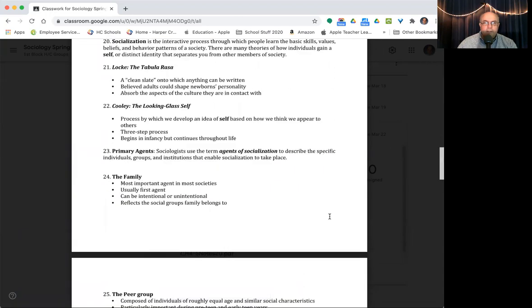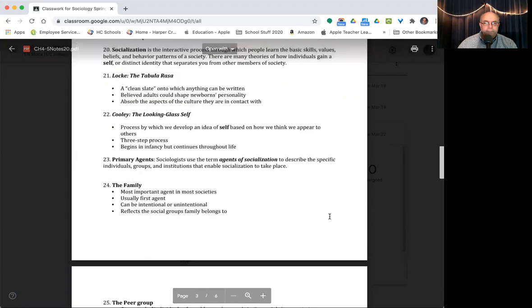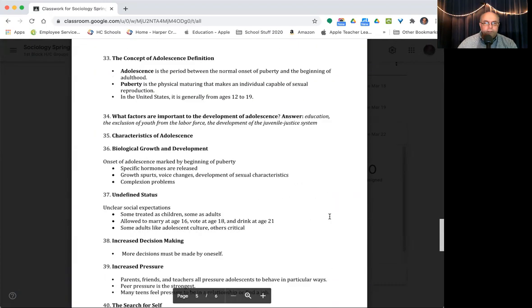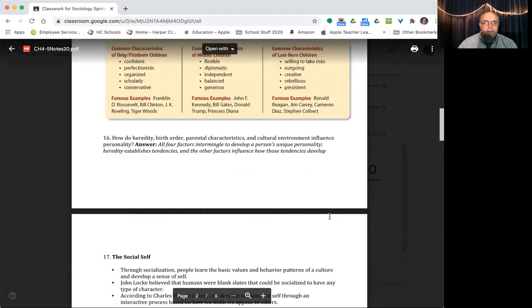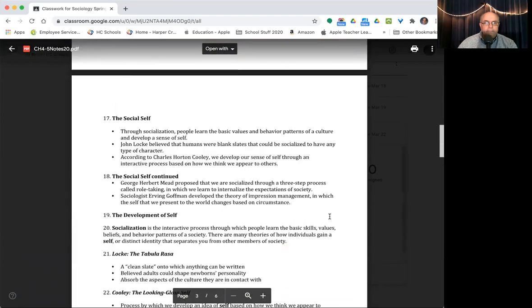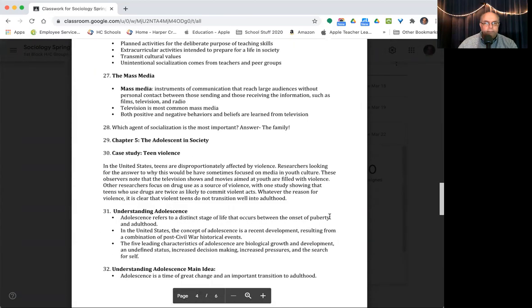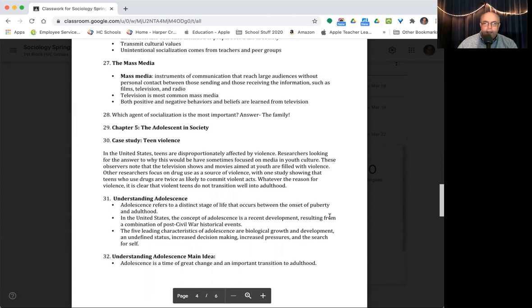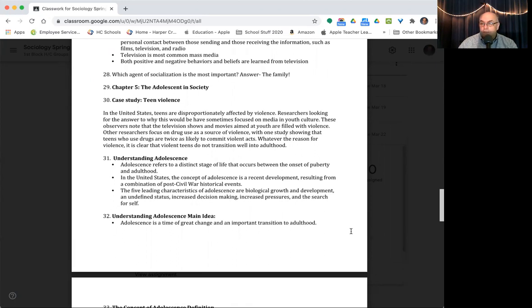So I'm going to jump ahead to chapter five, which begins at slide 29, the adolescent society. Adolescence is a very challenging time in life. It's that age range where you're maybe older than you think of what is a kid, but you're still not quite an adult. And it involves a lot of changes in your life, changes going on and growing up, changes in your relationship with friends and family, changes in your brain and physical development and growth, changes in hormones. There's all kinds of things going on in this age range.